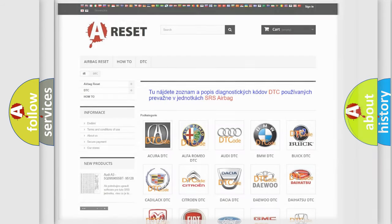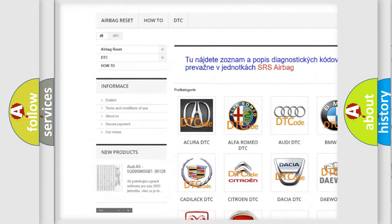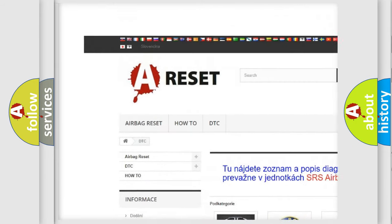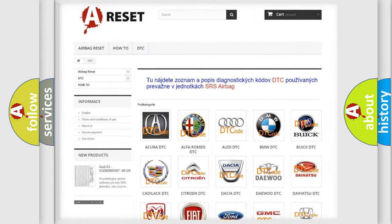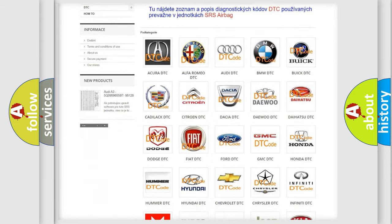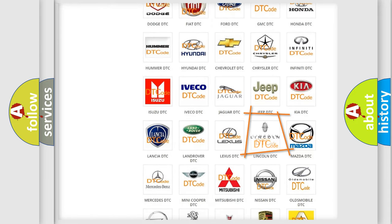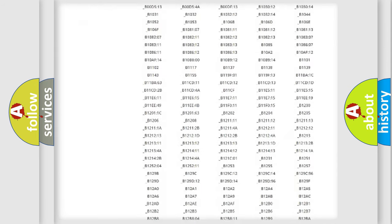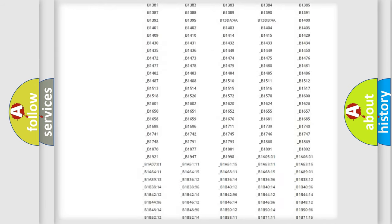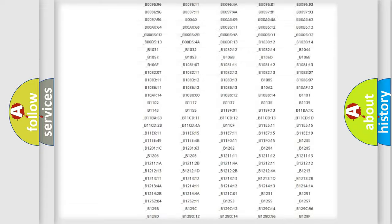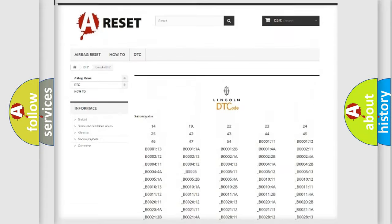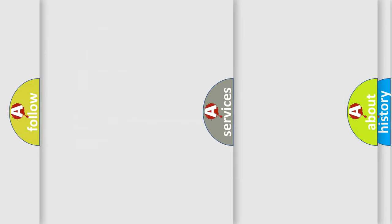Our website airbagreset.sk produces useful videos for you. You do not have to go through the OBD2 protocol anymore to know how to troubleshoot any car breakdown. You will find all the diagnostic codes that can be diagnosed in Lincoln vehicles, and also many other useful things.